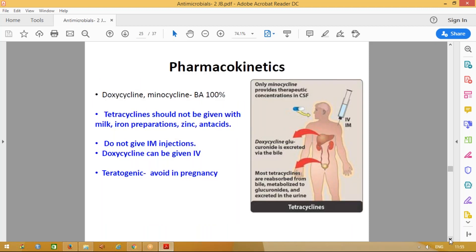Kinetics — remember doxy and minocycline. Tetracyclines should not be given with milk, iron preparations, zinc, or antacids, because the tetracyclines chelate all these ions and absorption will be inhibited. Do not give intramuscular injections — if you want to give parenteral, give doxycycline IV. Do not give these drugs during pregnancy because they are teratogenic.